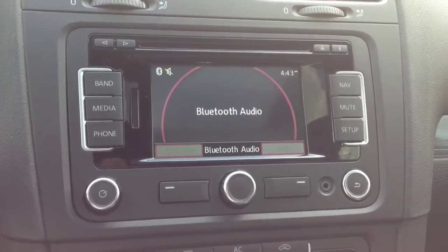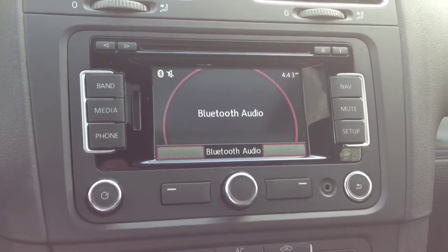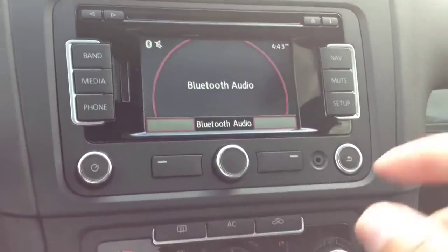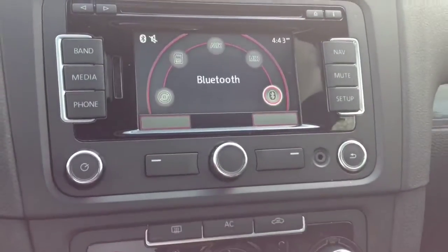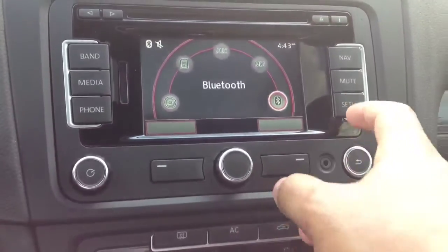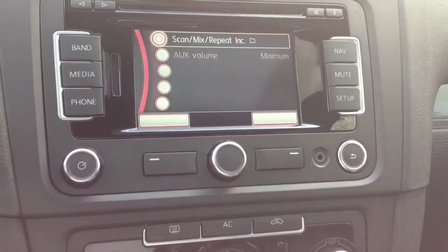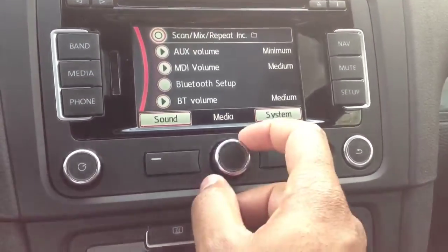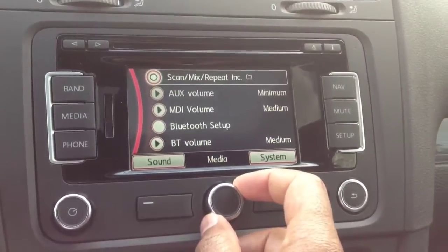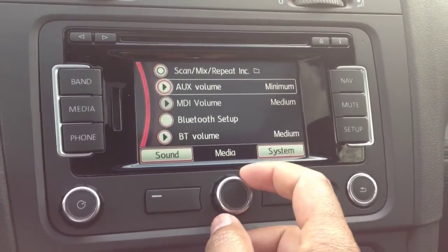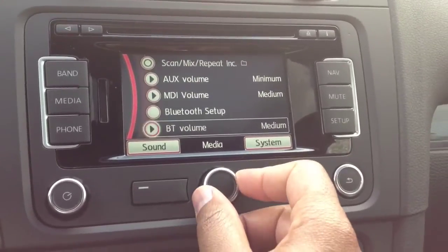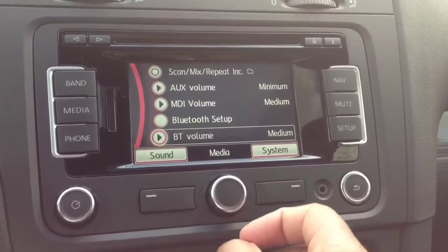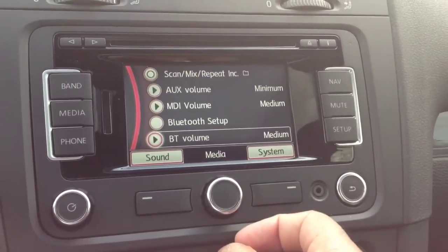Well, because the radio is set up that way. Let me show you. If you go into media and go to setup, you'll notice there is an auxiliary volume, an MDI volume, and then there's a Bluetooth volume.